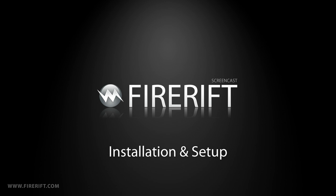Hey everyone, this is Drew Wilson. In this video, I'm going to show you how to install and set up FireRift on your server.